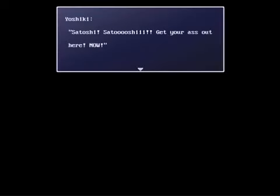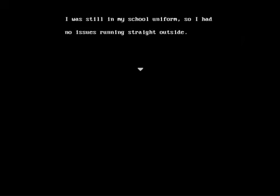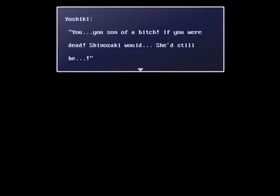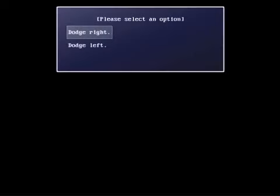Satoshi! Satoshi! Get your butt out here! Now! What the heck are you doing? I was still in my school uniform, so I had no issues running straight outside. Yoshiki, what's wrong? You, you, you person! Ahem. If you were dead, Shinozaki would, she'd still be. Something gleamed in Yoshiki's hands. He came at me with it, and that's the theme of the anatomical model!